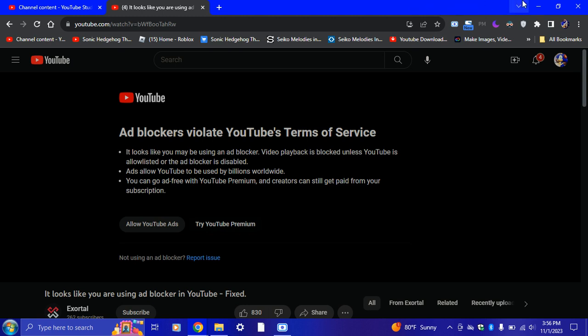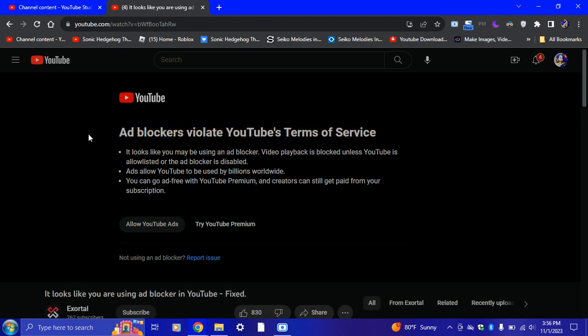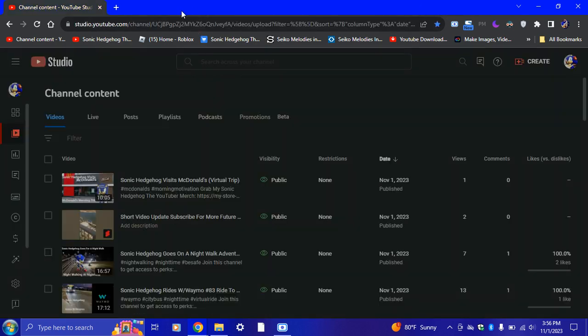So here's how to work it. If you get this error right here — 'ad blockers violate YouTube's terms of service, it looks like you may be using an ad blocker' — YouTube always does this. So you're gonna go ahead and close that.